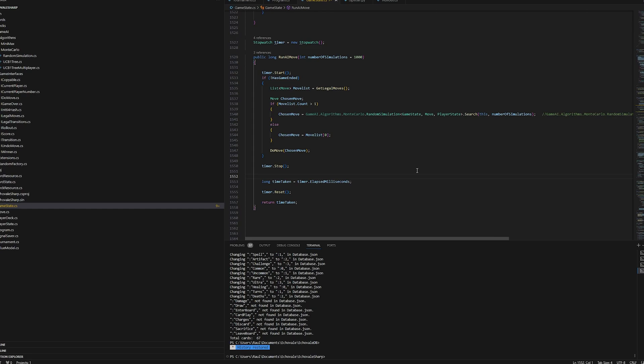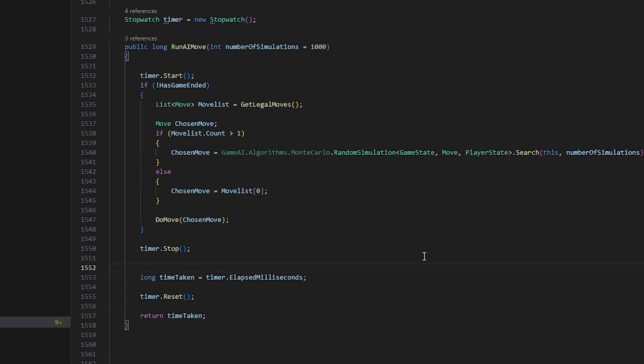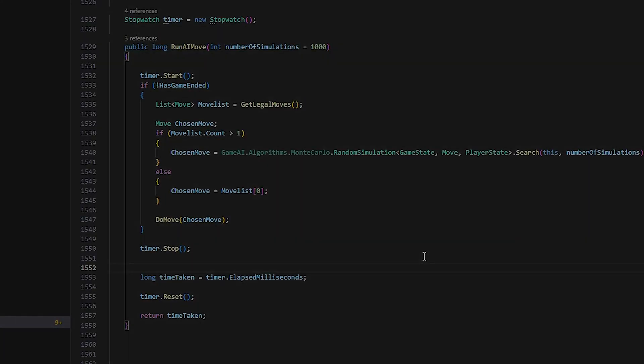I've rewritten the entire game logic in C Sharp now, and I've also coded in all the cards. And now I've created a bot. The way it works is through an algorithm called MCTS.